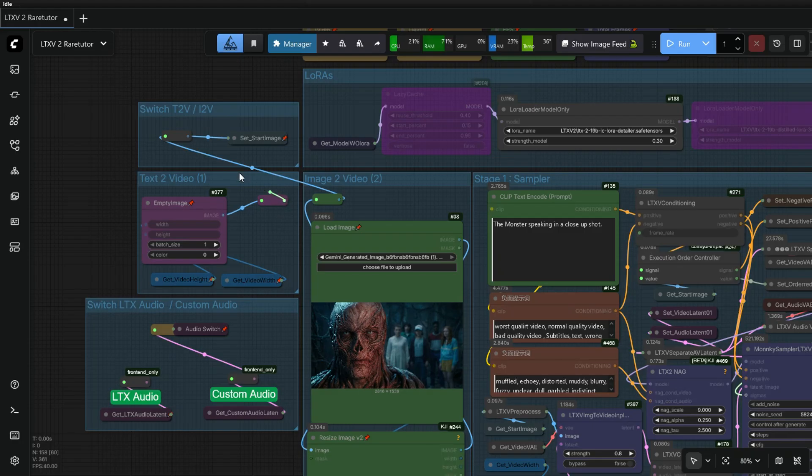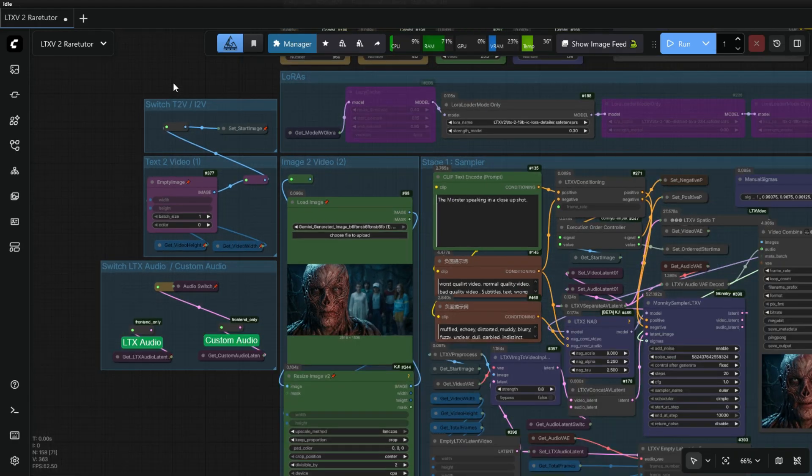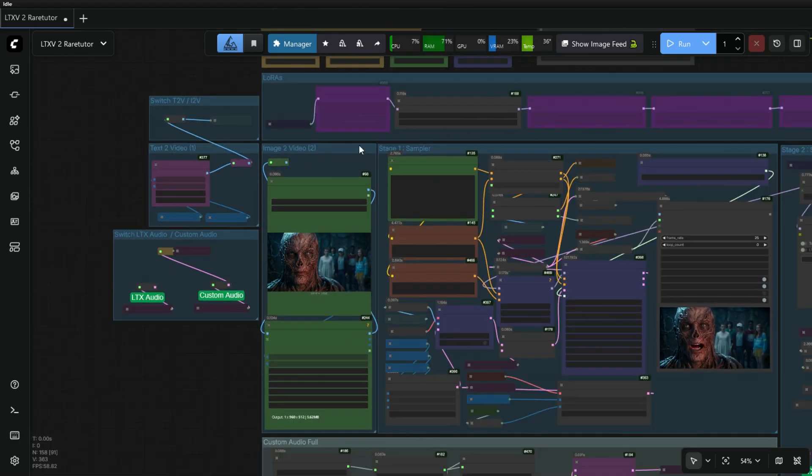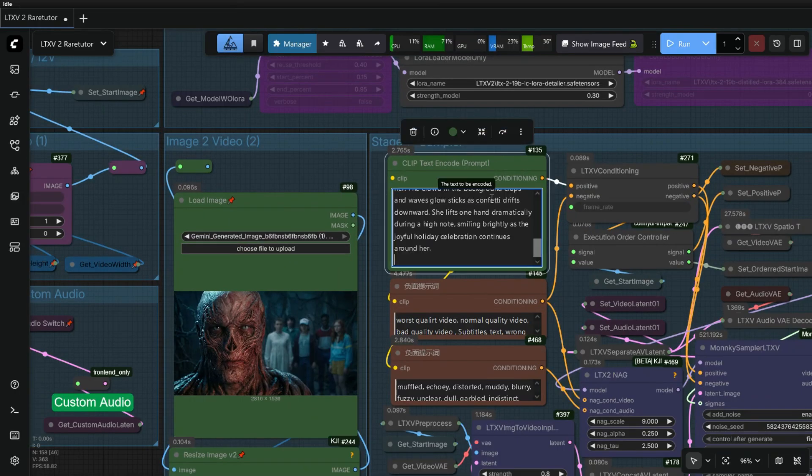Now we will check the Text to Video generation using our own Custom Audio. We will take the example of women singing a Christmas song.